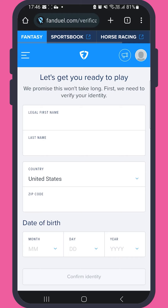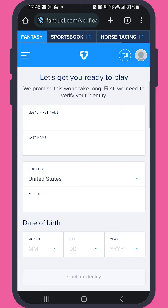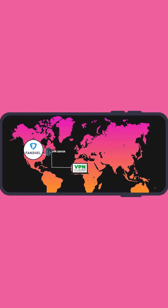Hey folks, today we're talking about how to access FanDuel from anywhere in the world. In this video, we'll show you how to access FanDuel with a VPN.